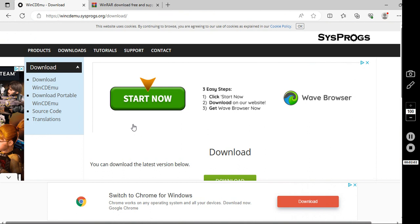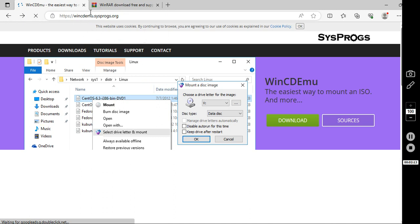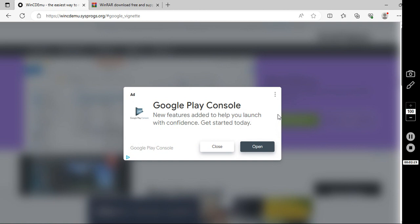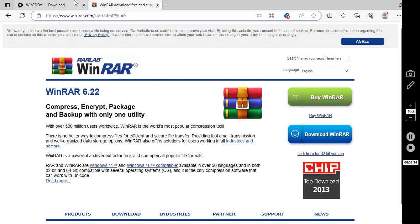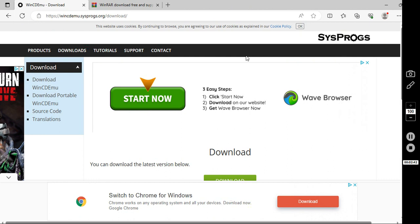So the first thing you need to do is go onto the internet and if you haven't got some sort of mount program or WinRAR then I would download these things. So basically you want to go to this website, WinCDEMU. You just go to download and then download the latest version.